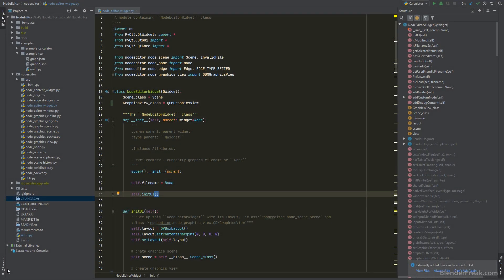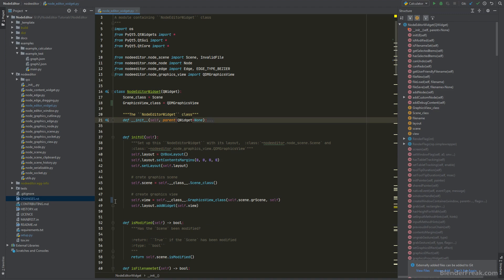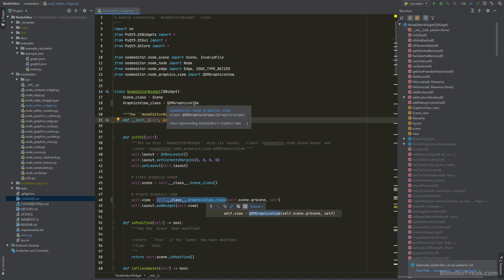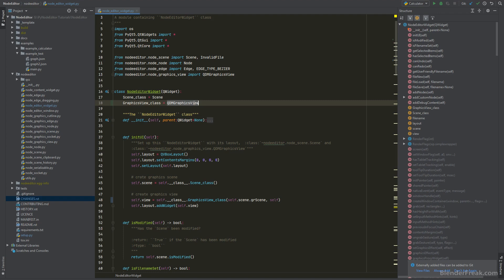To be able to set your own GraphicView class I just added this new class variable called GraphicsView class and as you can see here the previous version we had just directly instancing the QDM GraphicsView. Now we are instancing this variable class. So if you want to override your Node Editor widget with your own GraphicView you can do that by setting up this value.